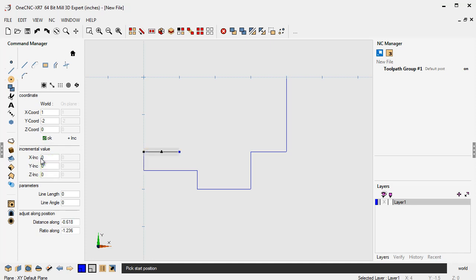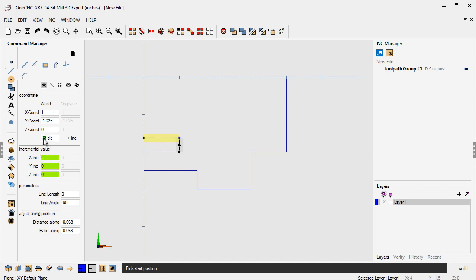Now let's zero out the x and let's move the y up. How about 375 thousandths? We'll click OK to that. And now let's zero out that. And now let's take the x and move that minus one inch. And we'll click OK to that.